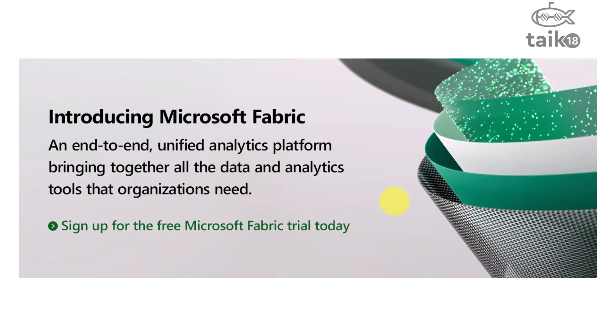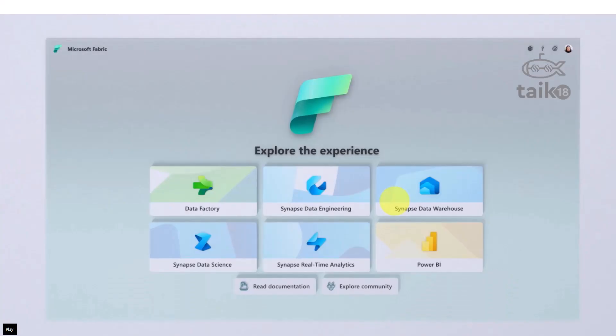Microsoft Fabric is an end-to-end unified analytics platform bringing together all the data analytics tools that organizations need. Basically, they're bringing every tool you need into one single unified platform. Under Fabric, we can get Data Factory, Synapse Data Engineering, Synapse Data Warehouse, Synapse Data Science, Real-time Streaming Data Analytics, and also the power of Power BI.